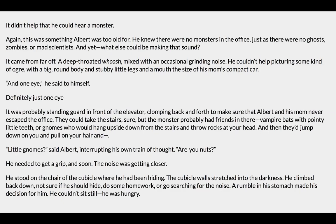It came from far off — a deep-throated whoosh mixed with an occasional grinding noise. He couldn't help picturing some kind of ogre with a big round body, stubby little legs, and a mouth the size of a compact car. 'In one eye,' he said to himself, 'definitely just one eye.' It was probably standing guard in front of the elevator, clomping back and forth to make sure Albert and his mom never escaped the office. They could take the stairs, but the monster probably had friends in there — vampires, bats with pointy little teeth, or gnomes who would hang upside down and throw rocks at your head. 'Little gnomes,' said Albert, interrupting his own train of thought. 'Are you nuts?' He needed to get a grip, and soon the noise was getting closer.